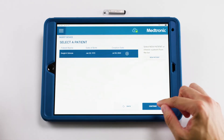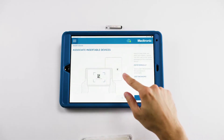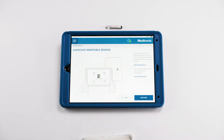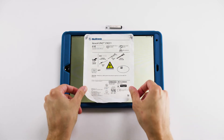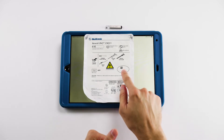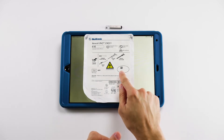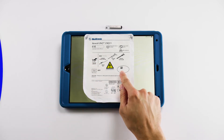We can select it and hit Continue. Next, you'll be prompted to associate the device with a patient. To do so, you can hit Scan Code and, using the camera of the tablet, you can locate the QR code on the back of the Medtronic RevealLink packaging.